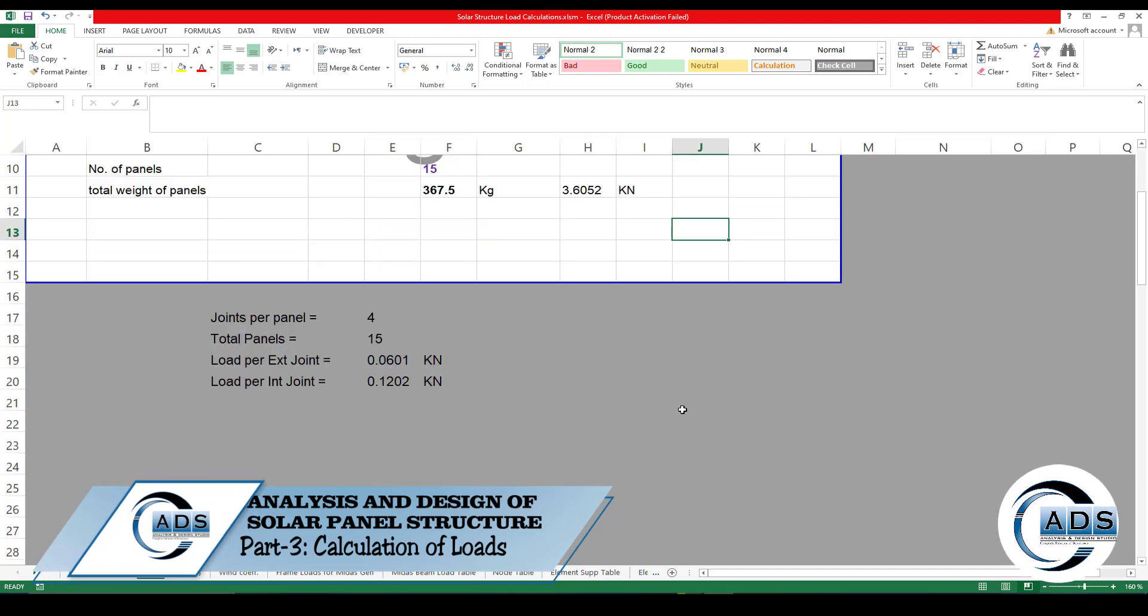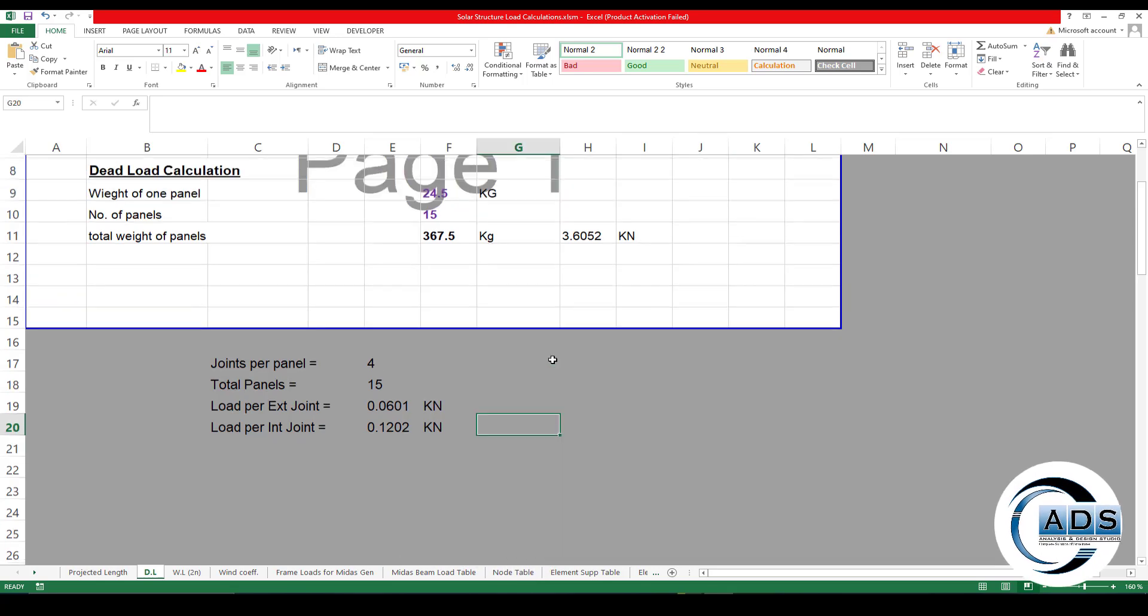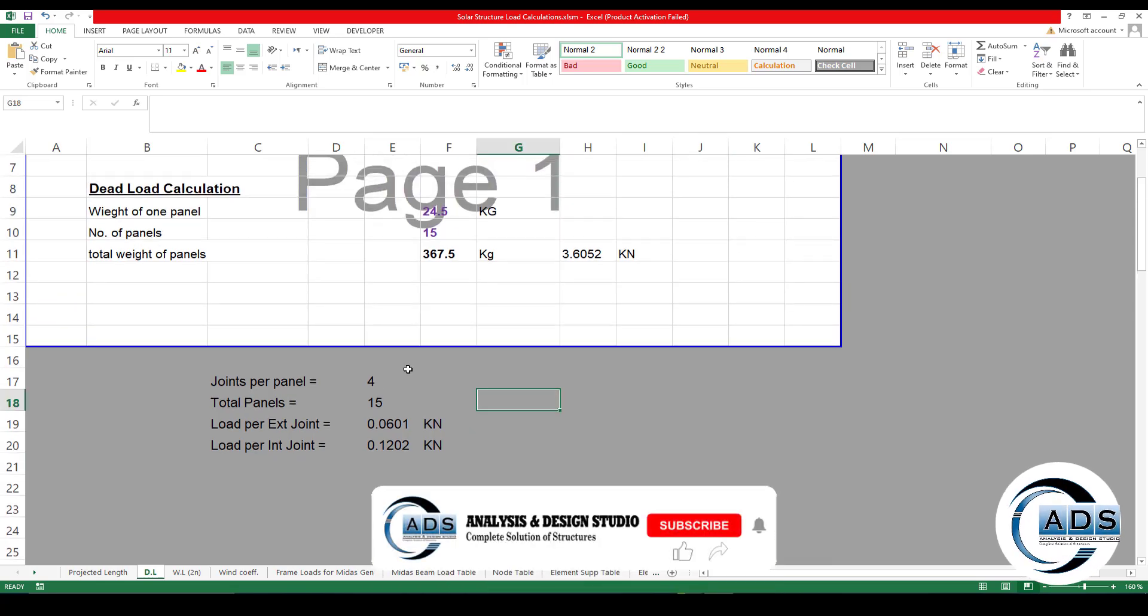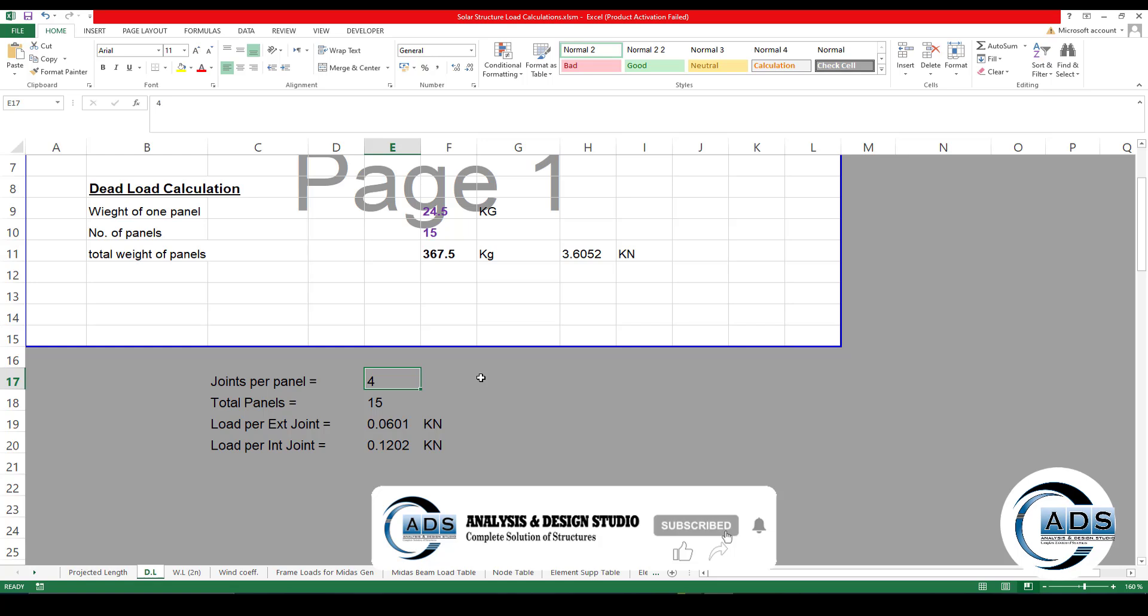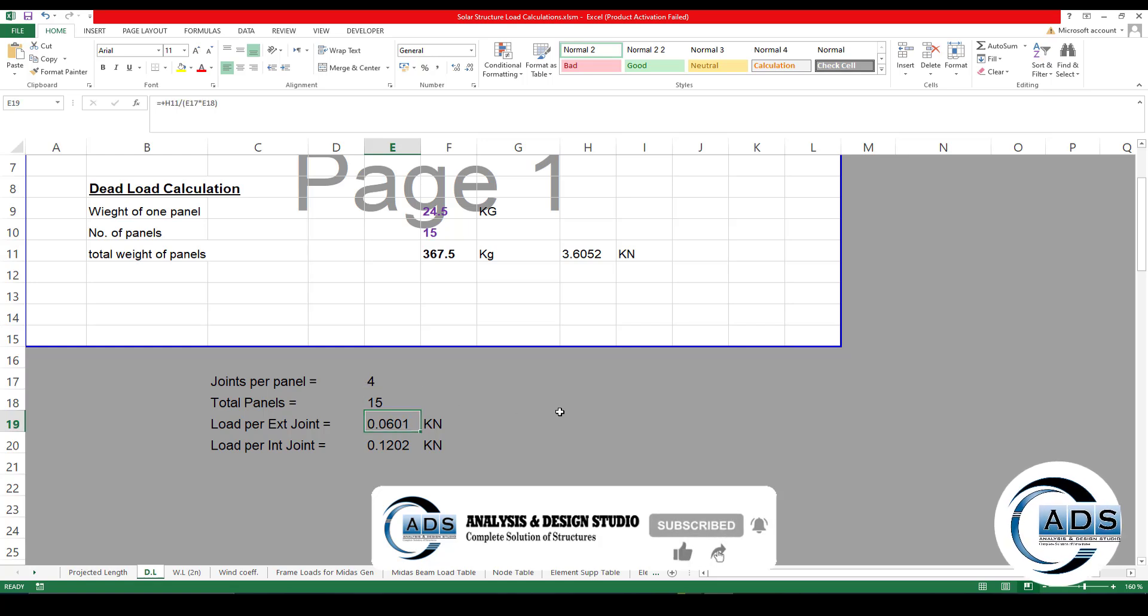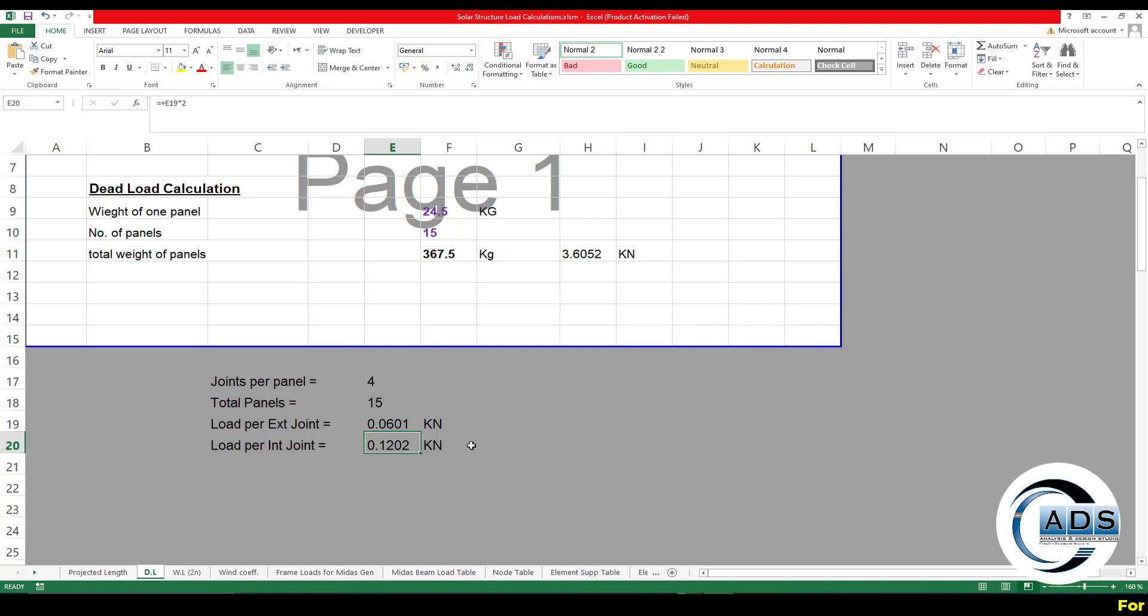24.5 kg. There are 15 panels in total, so there is total 367.5 kg or 3.6 kN weight, and it is divided as the load points per panel 4, total panels 15. Loads for exterior joint is this and loads for interior joint is this.